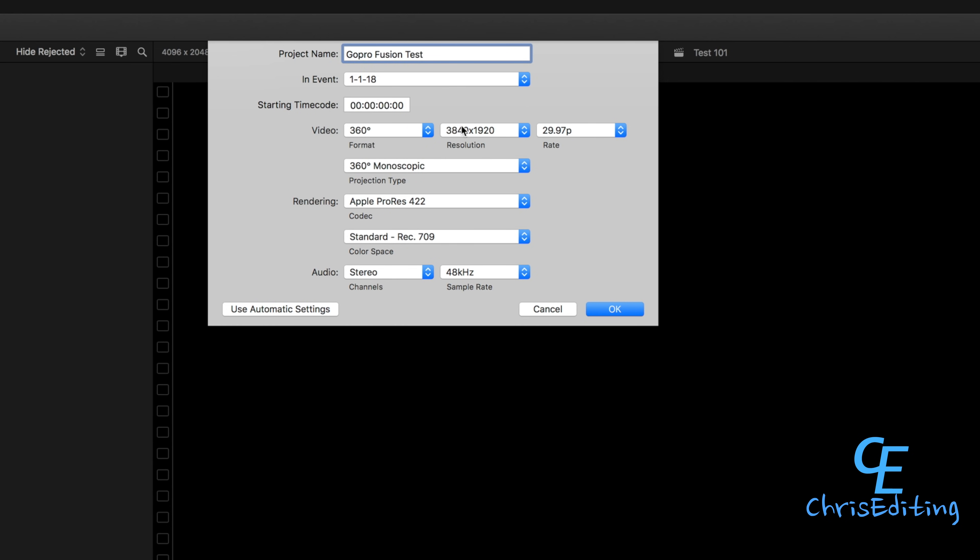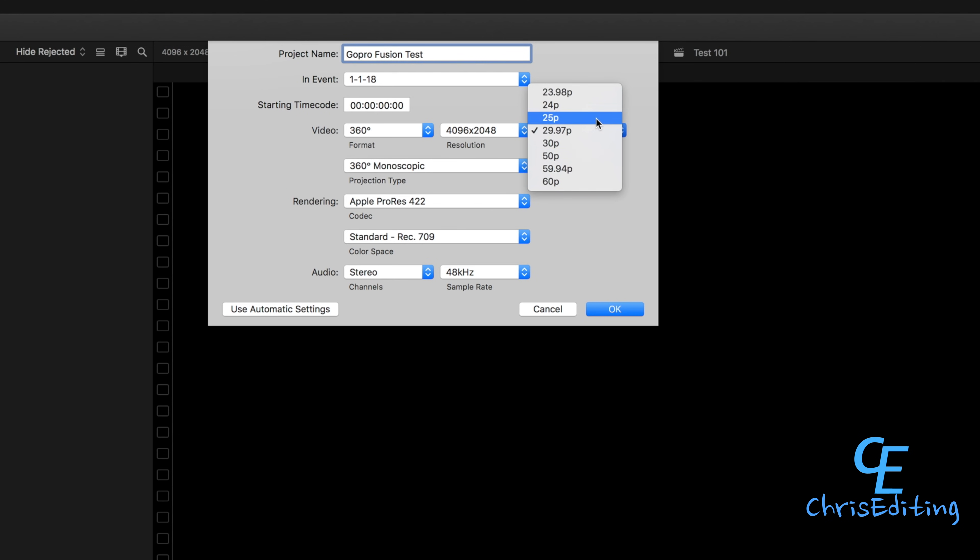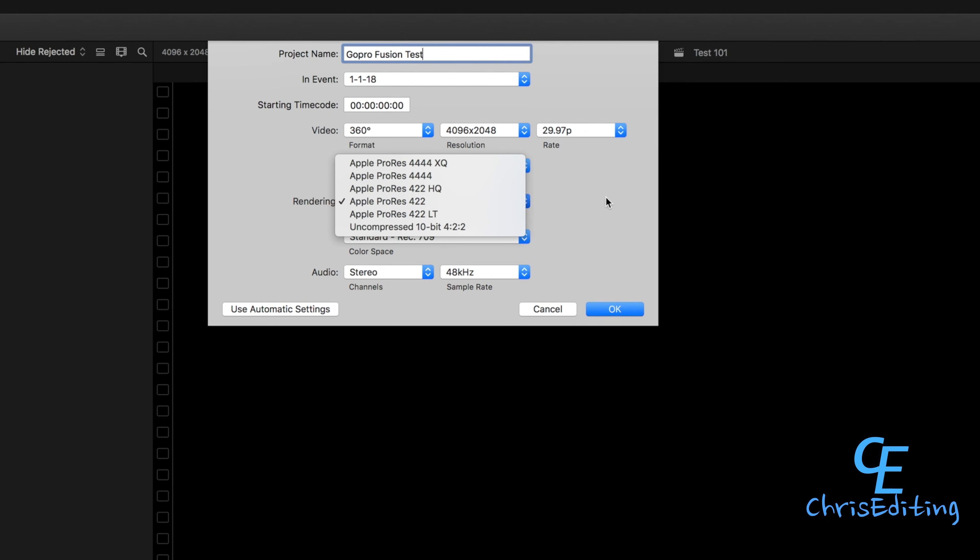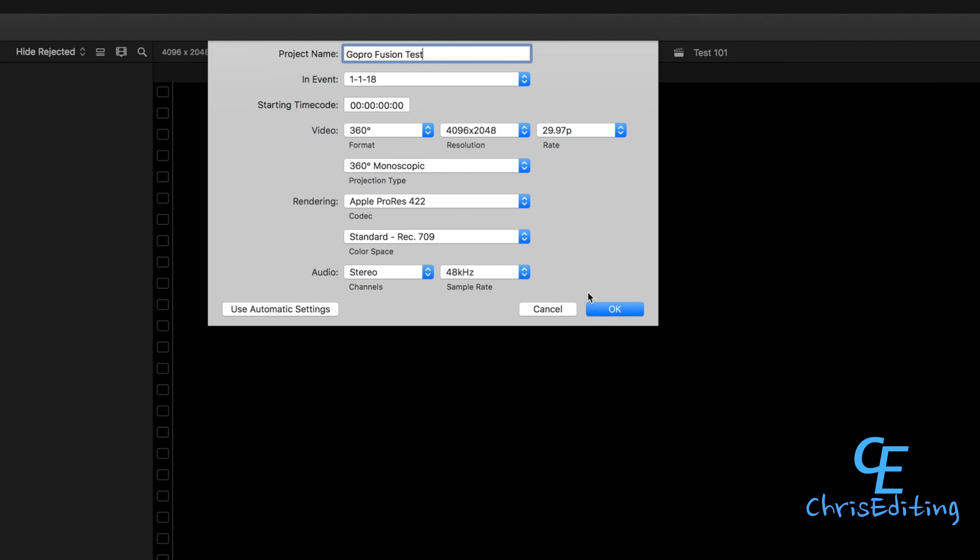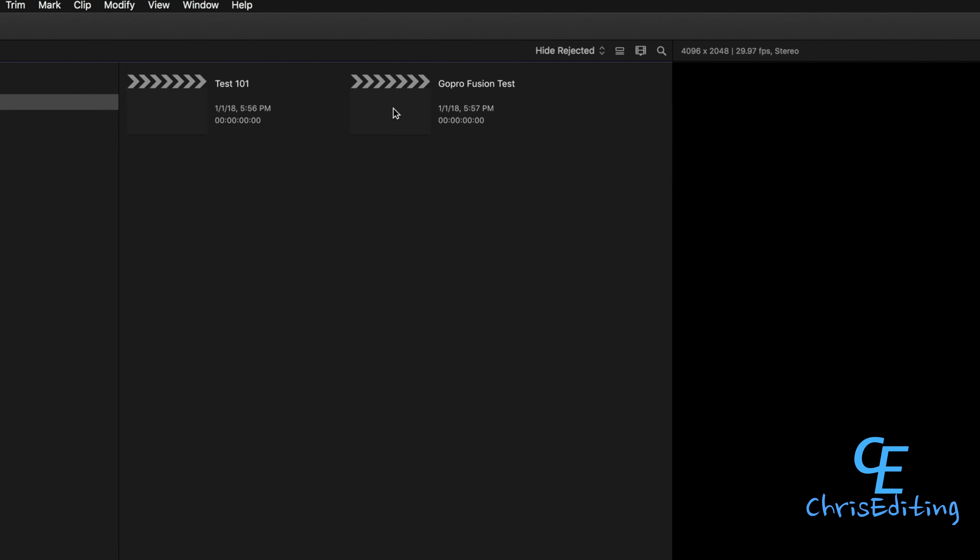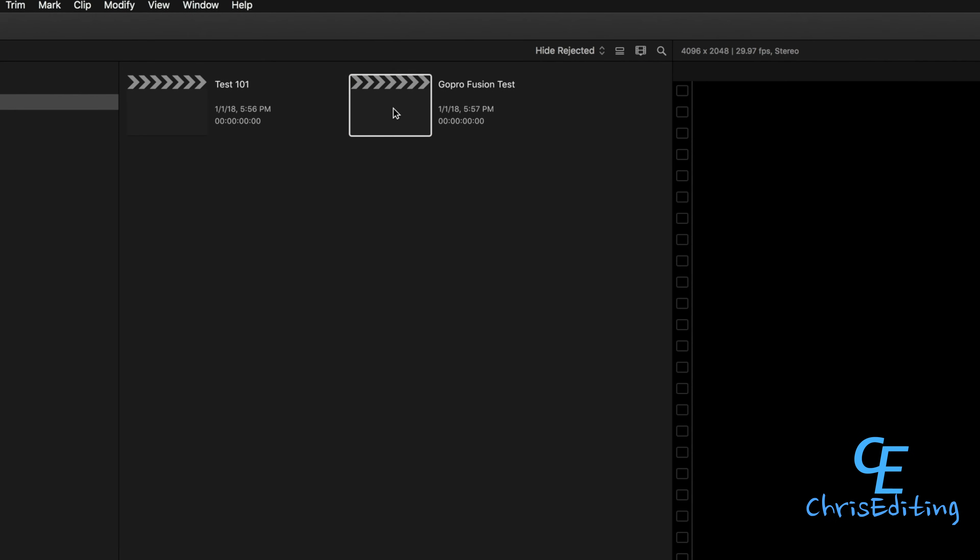Then you're going to pick this 360—this is new on Final Cut 10.4. Your resolution, then after that you have your frame rates from 60 to 30 to 24. Then you have monoscope that's 16 by 9 and you have your stereoscope that is 4 by 3. All the other options are up to you; I'm just going to leave them as default.